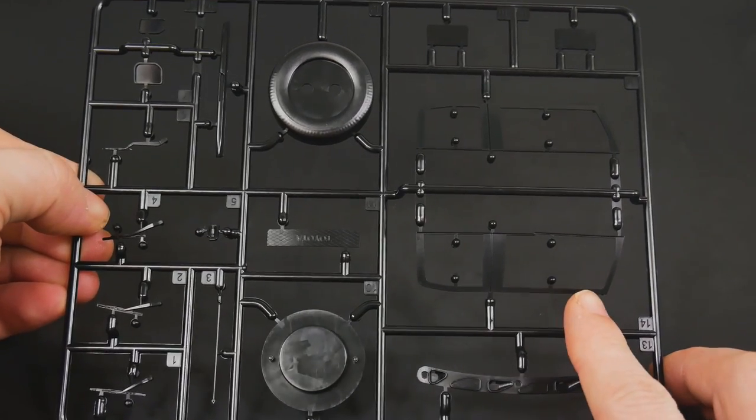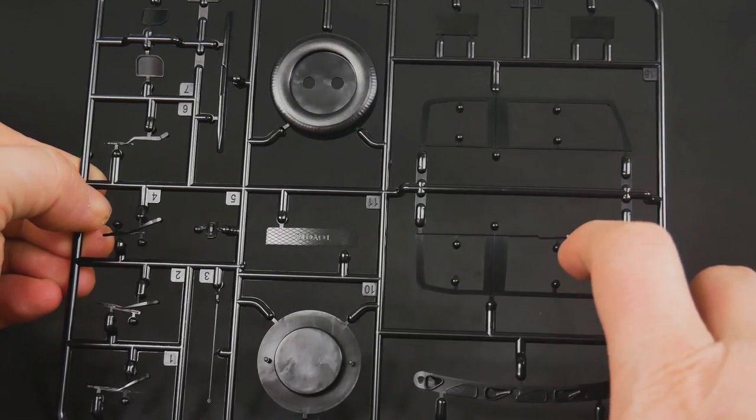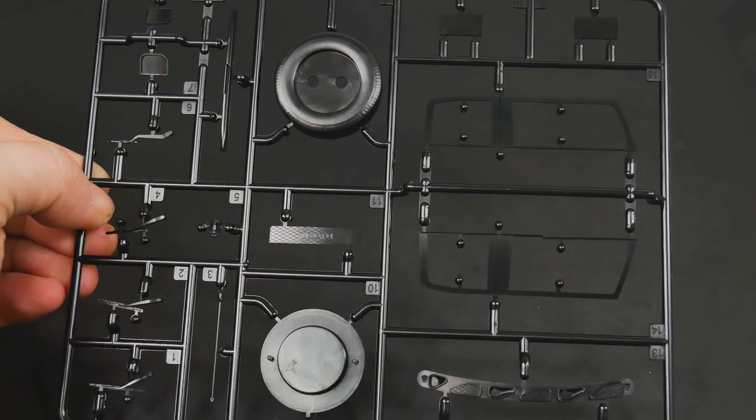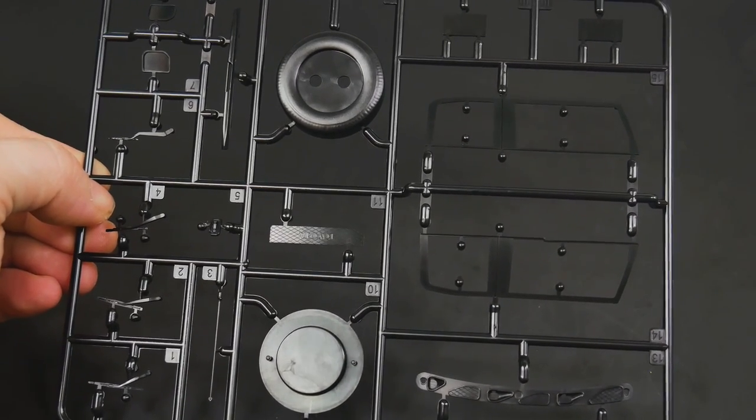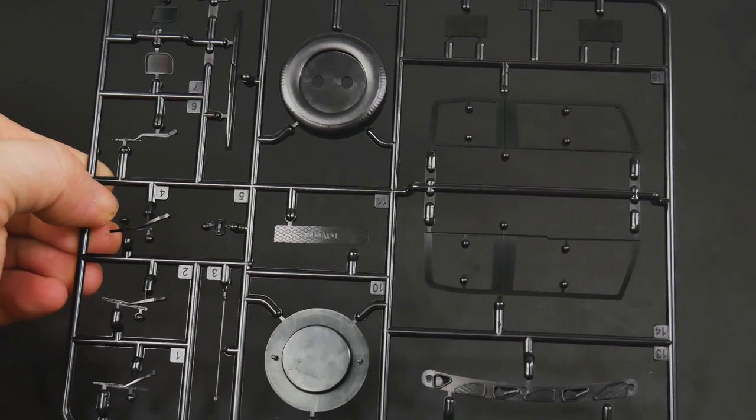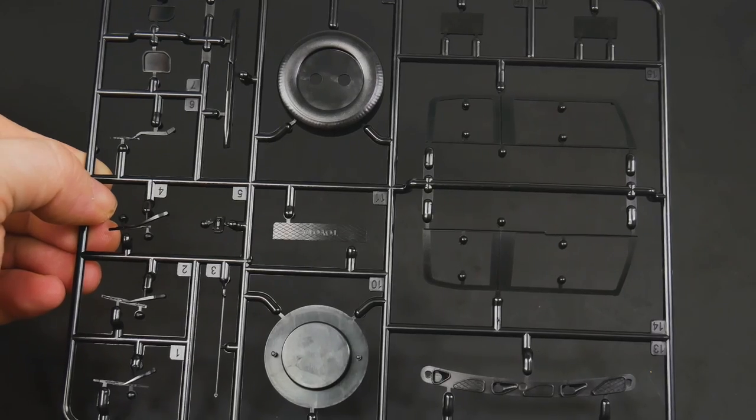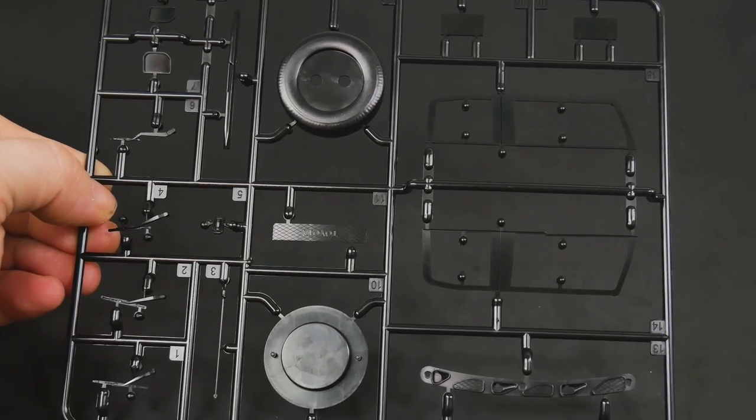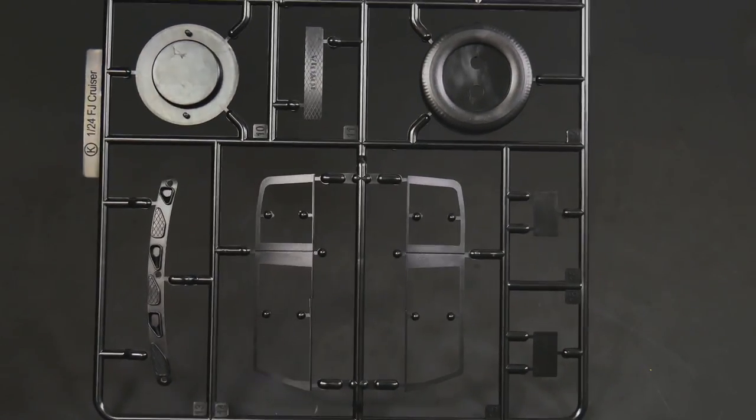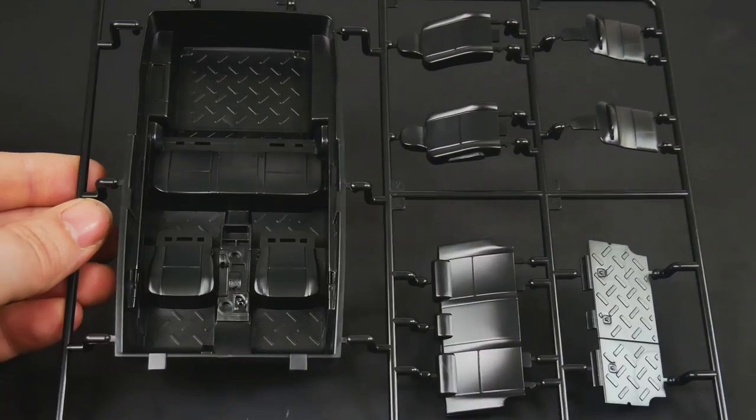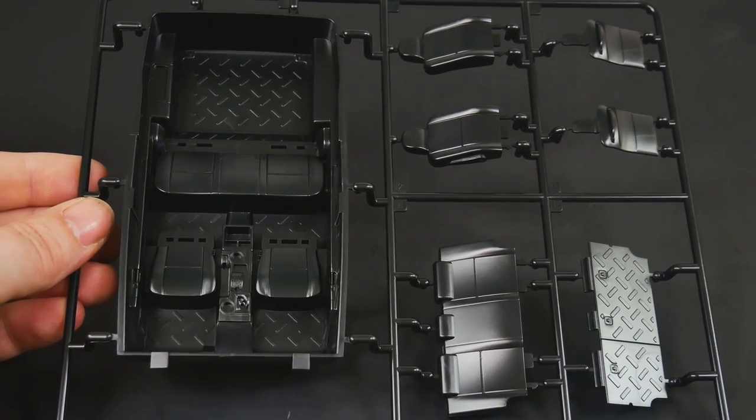I kind of like that. It's kind of neat, the window trim separate. Paint it black if you want—you don't have to worry about masking. I like that.